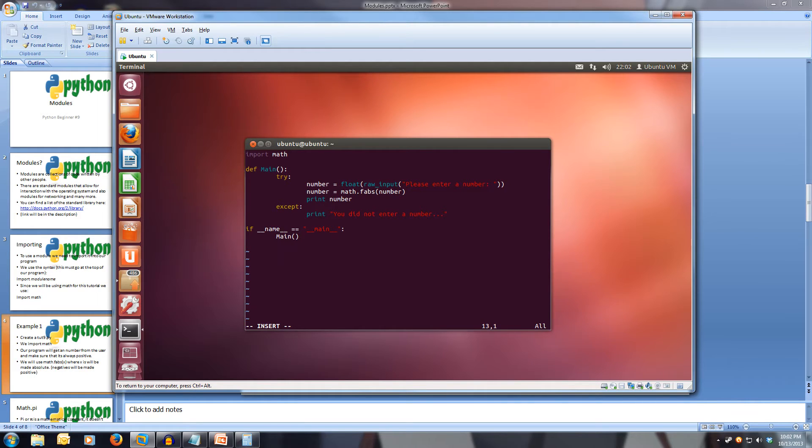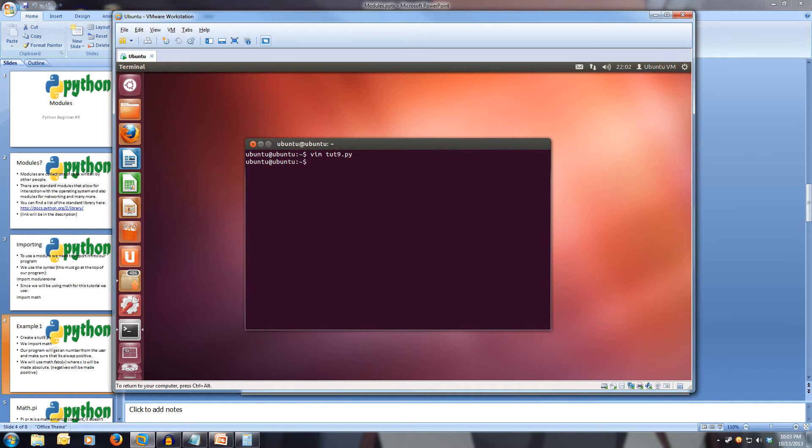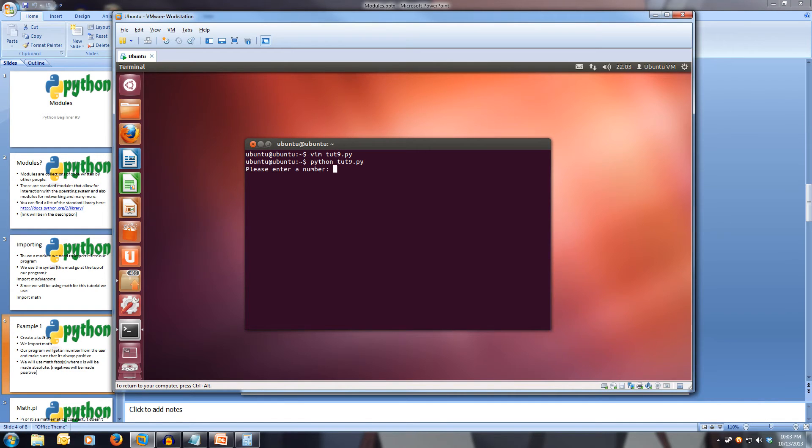Okay, so now we've got our program, let's save it, and now let's run it. So python two nine dot pi, now please enter a number. So let's enter something like five, and notice we get five as the output, so that works correctly.